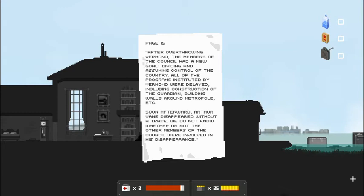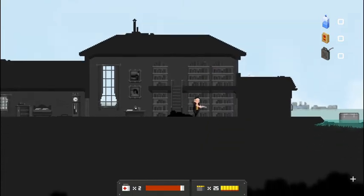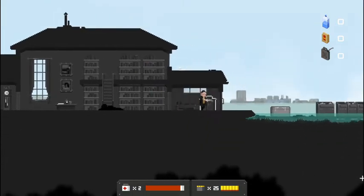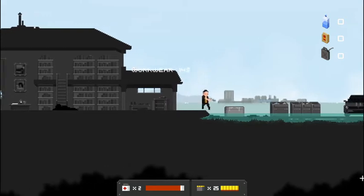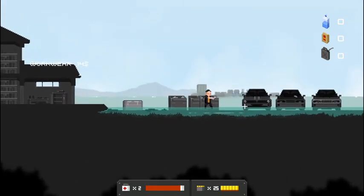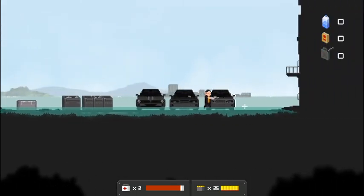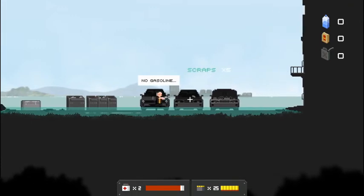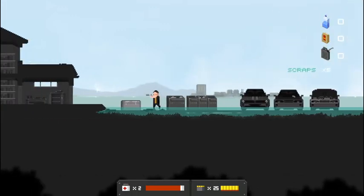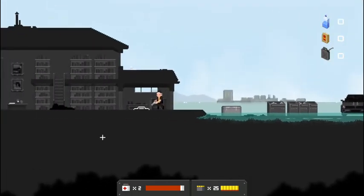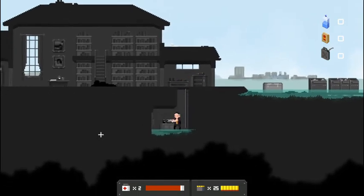Soon afterwards, Arthur Vane disappeared without a trace. We do not know whether or not the other members of the council were involved in his disappearance. Hmm. Alright. Let's go check this room out here. Another hatch. We'll loop that. Alright. A flooded parking lot. Any cars for us to loot over here? No gasoline, but plenty of scraps. Let's go check these hatches down here so we don't have to truck back.